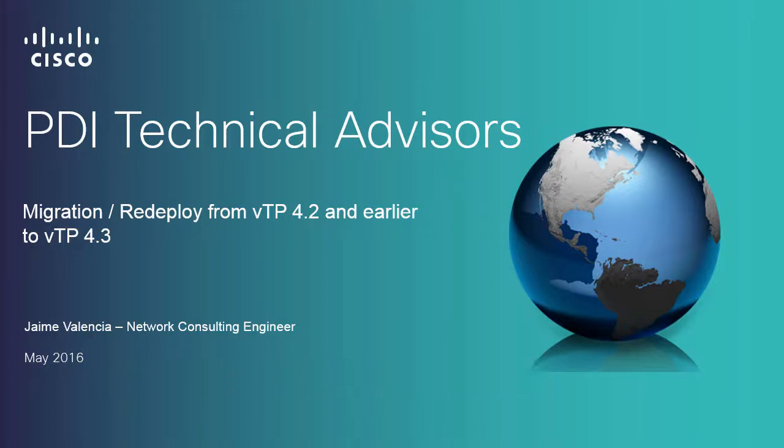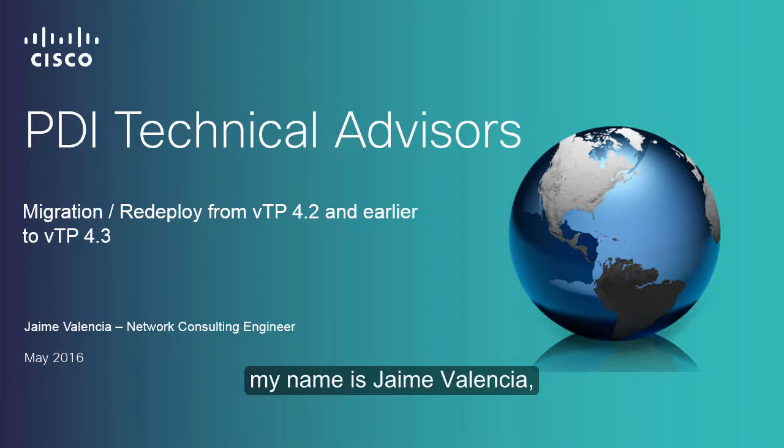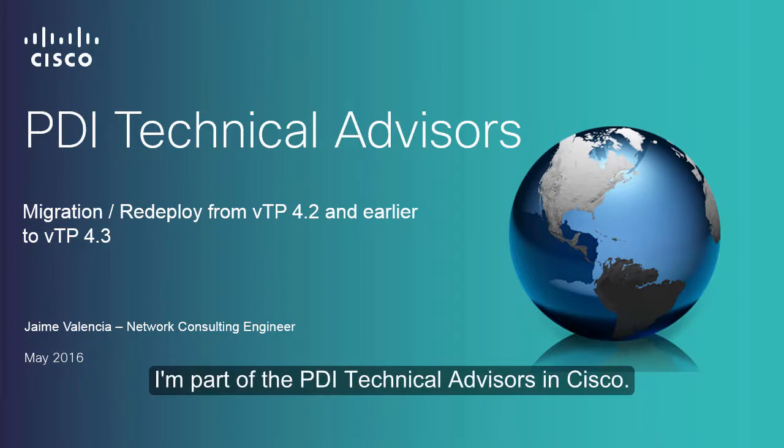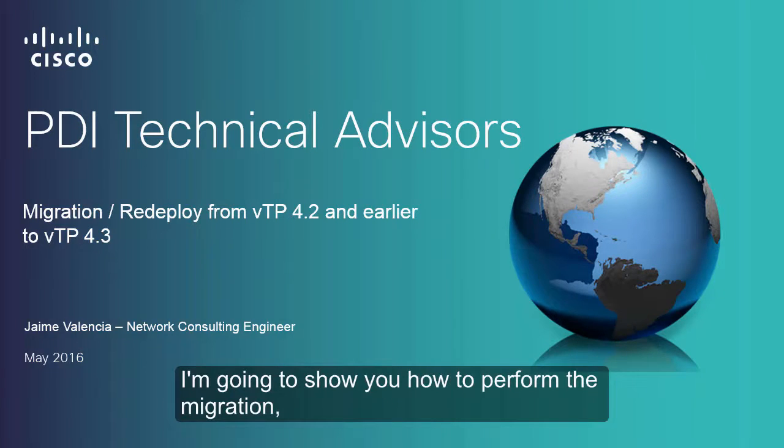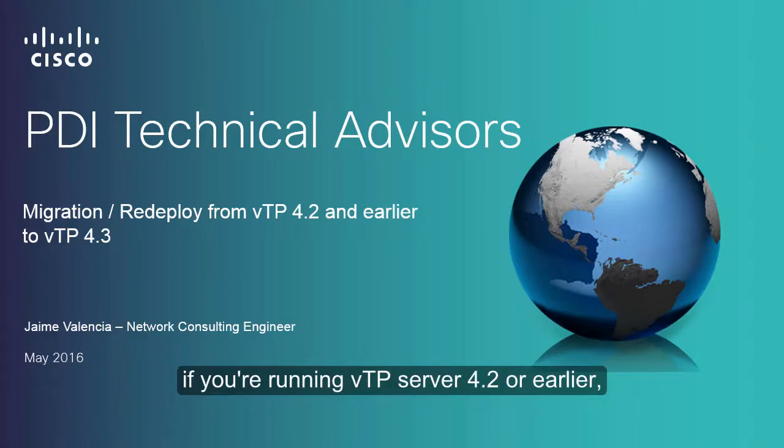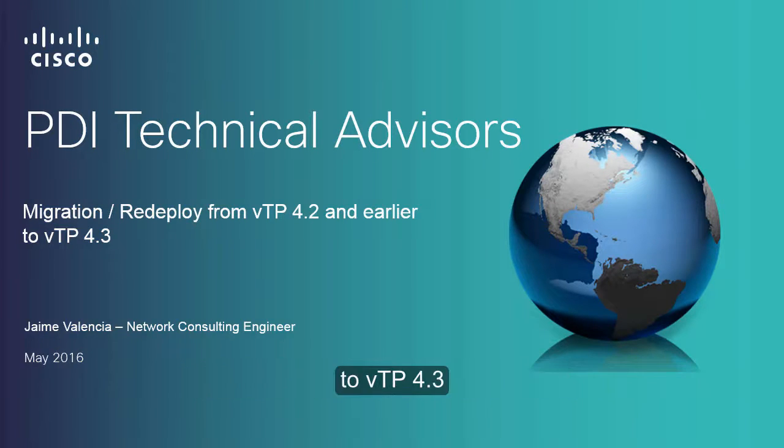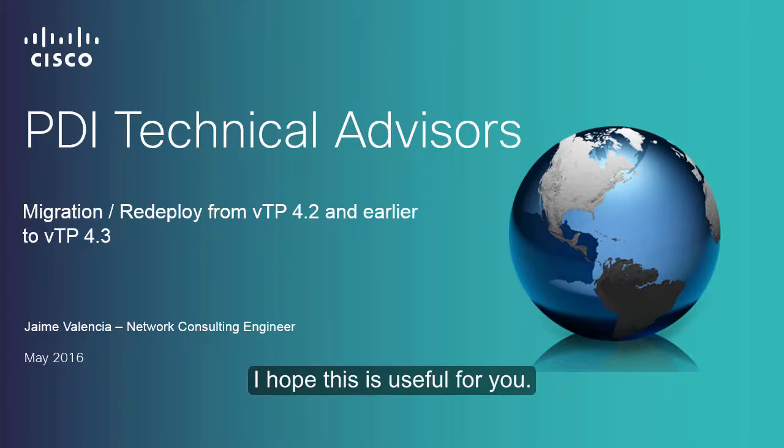Hi and welcome to this video. My name is Jaime Valencia. I'm part of the PDI Technical Advisors at Cisco, and today I'm going to show you how to perform the migration if you're running virtual Telepresence Server 4.2 or earlier to Telepresence Server 4.3. I hope this is useful for you.